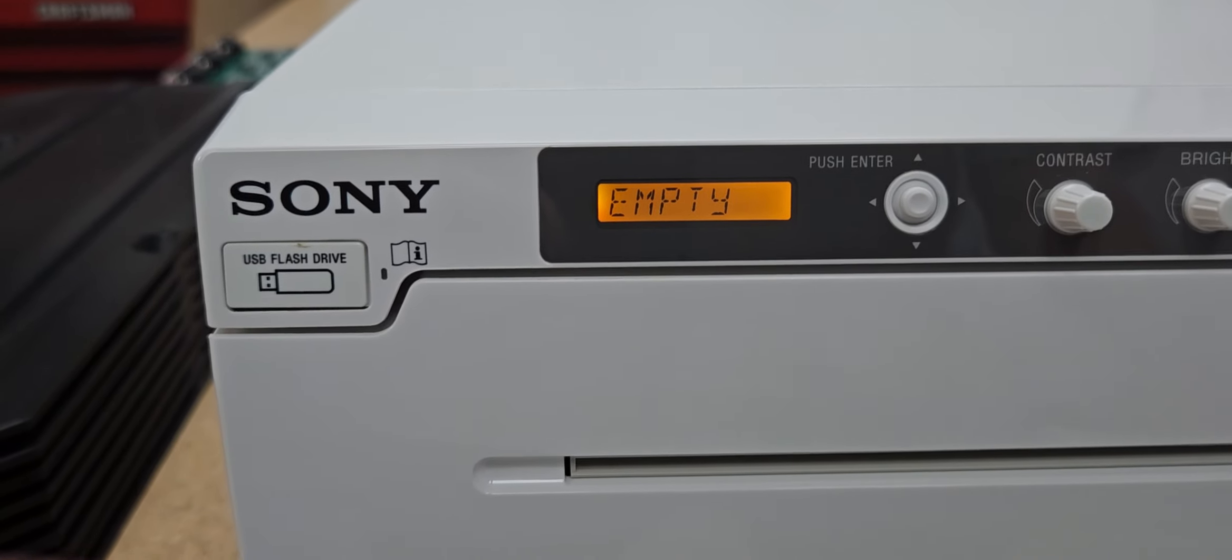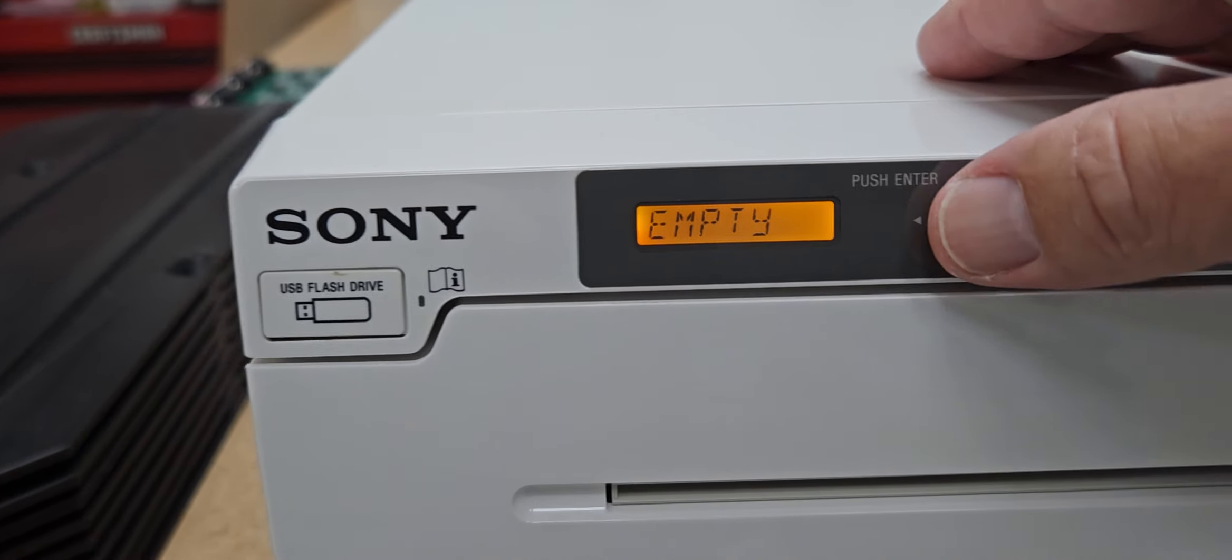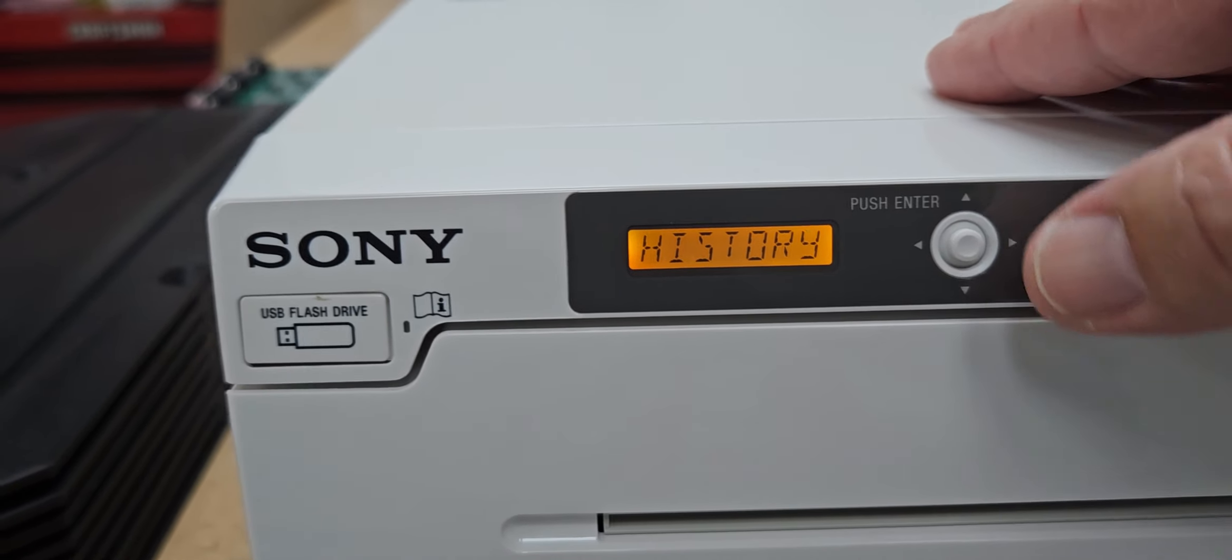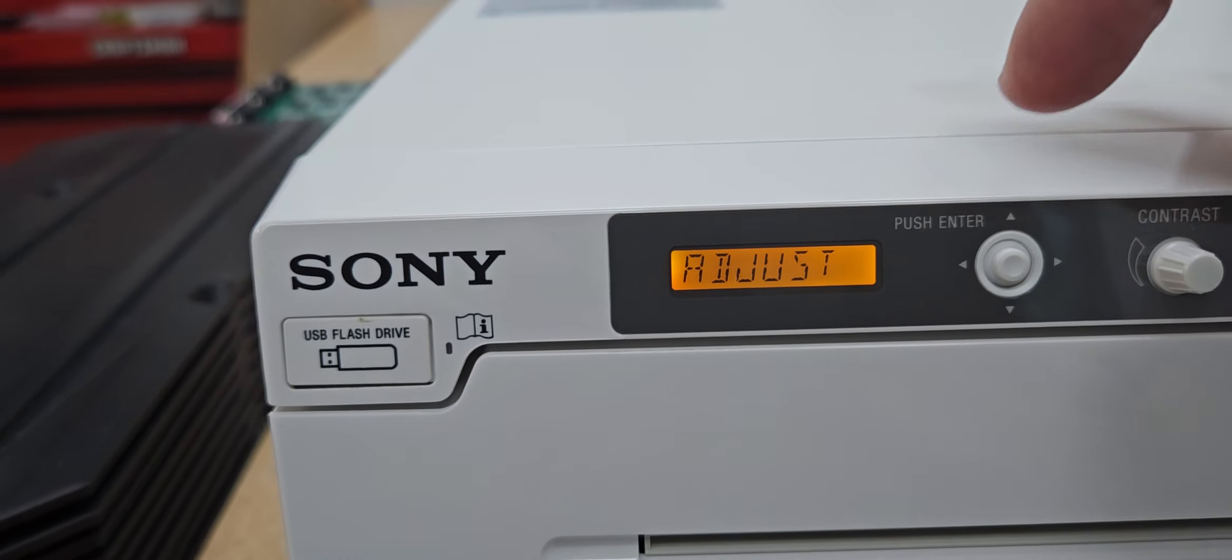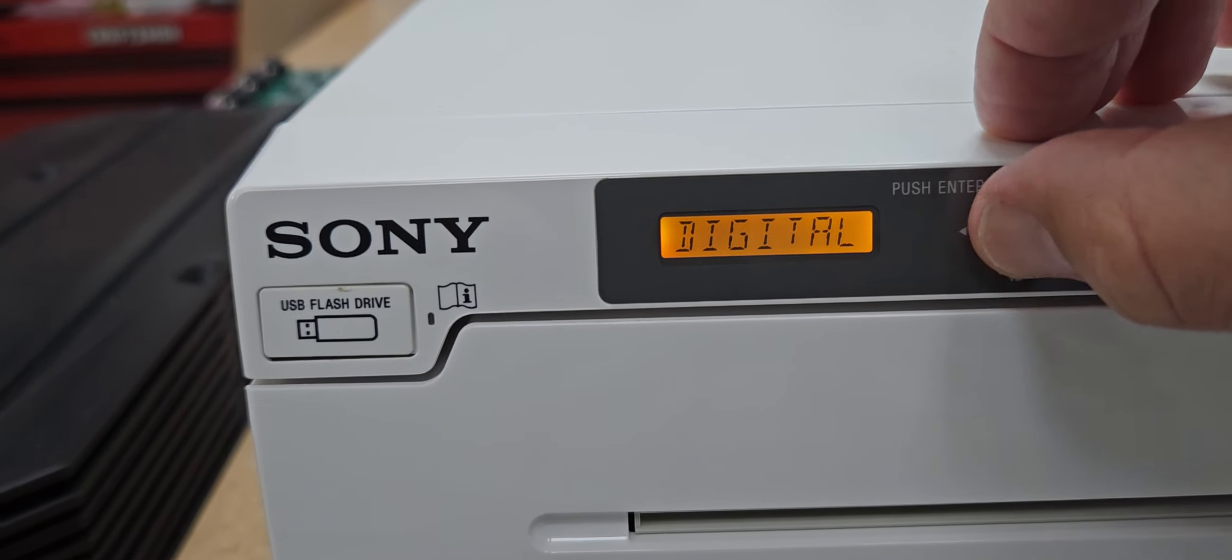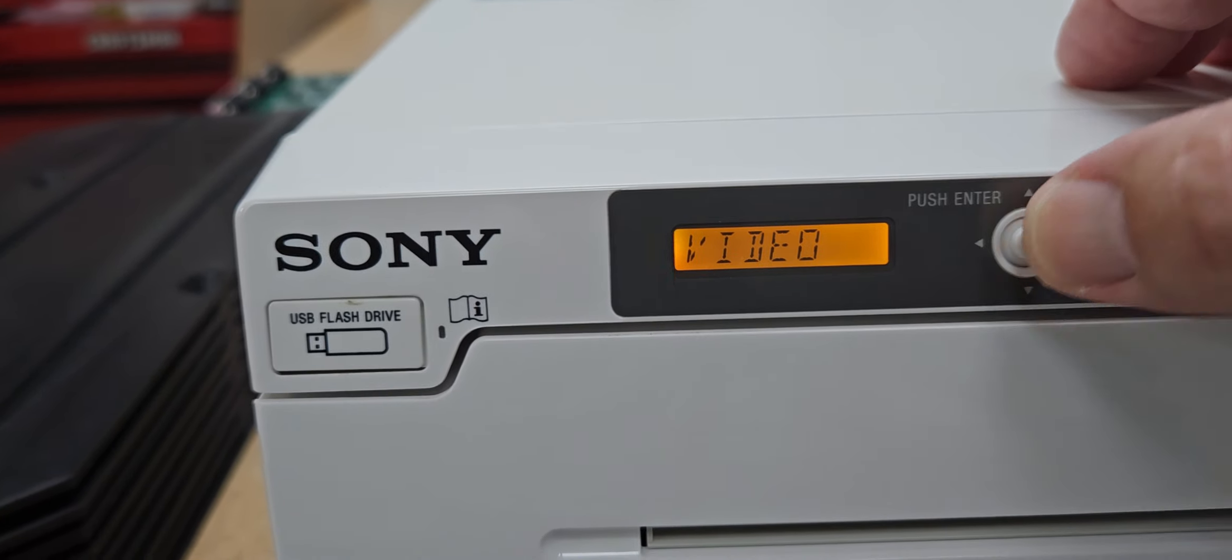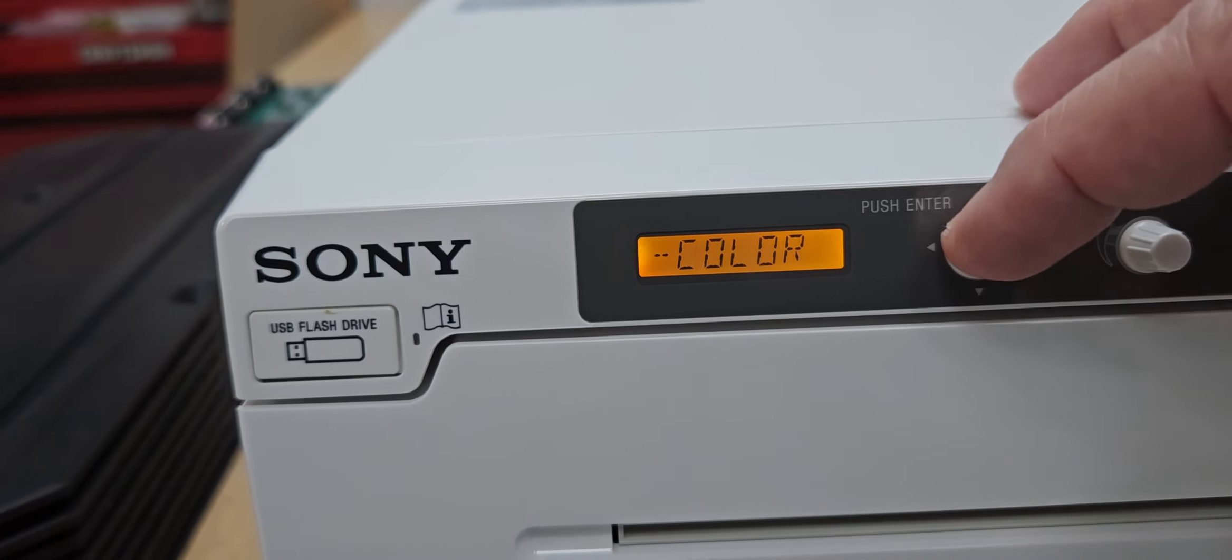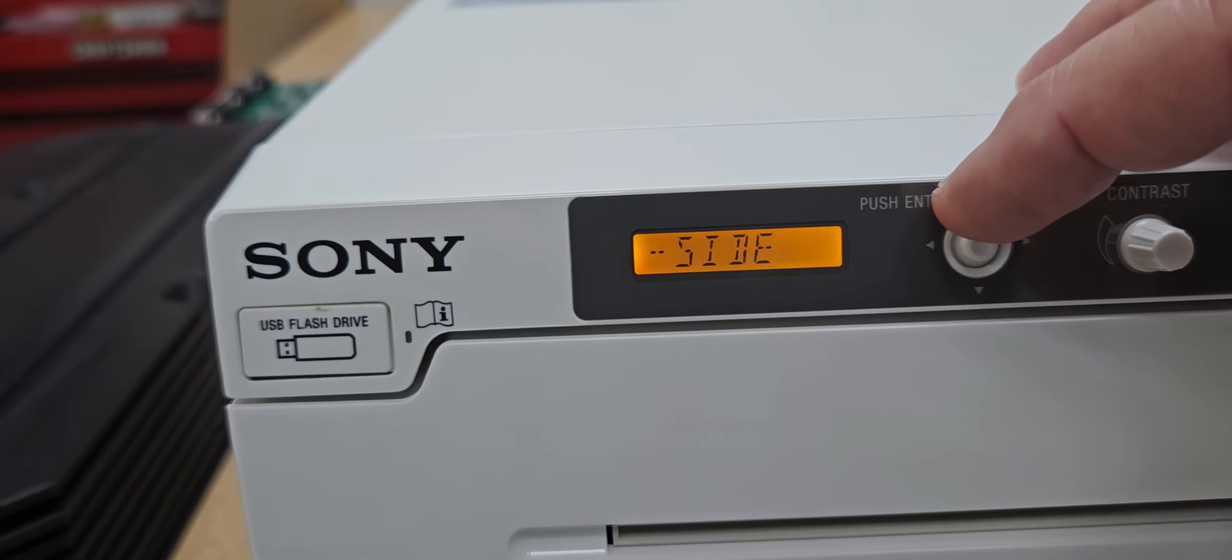Here's a quick video on setting up the printer. You just push this menu button and then you scroll down. We're going to scroll to video, push to enter video, now we're going to scroll down.